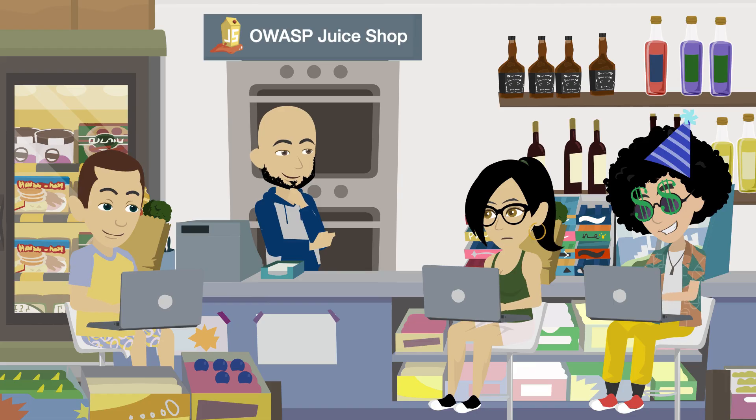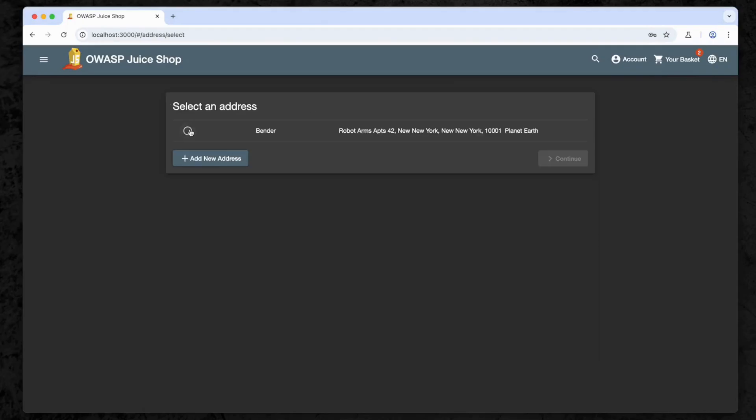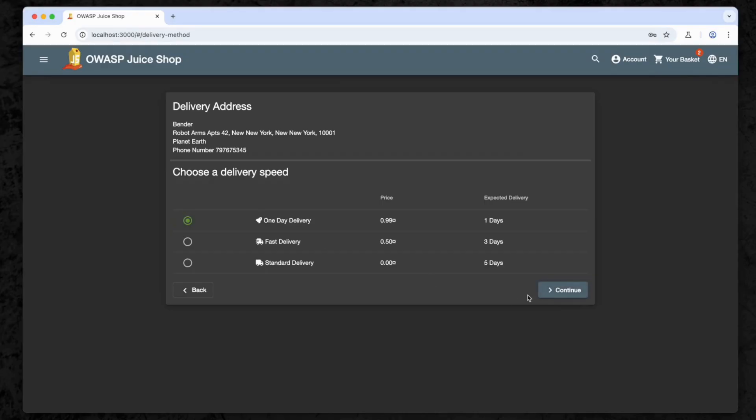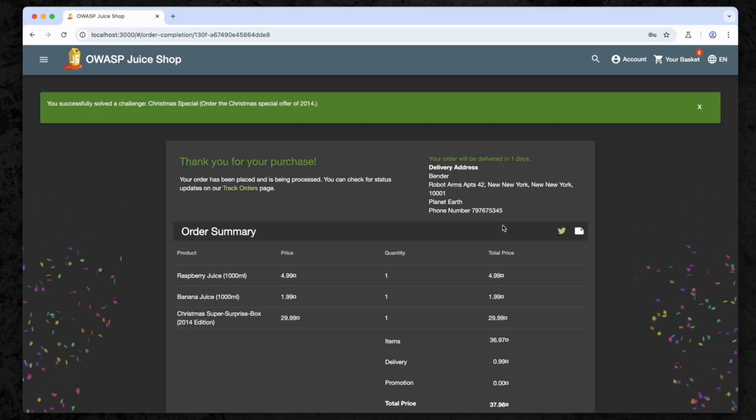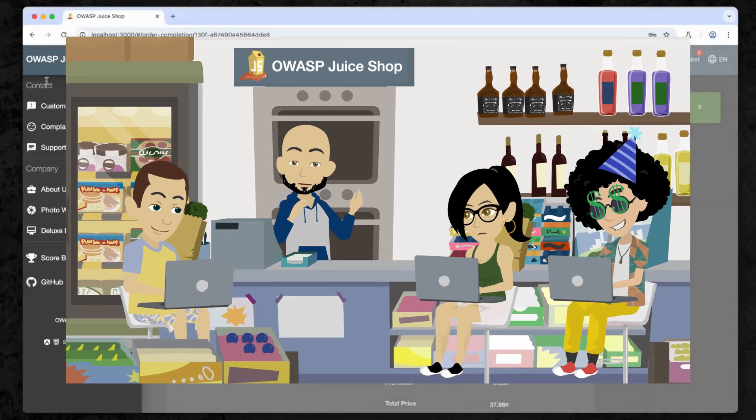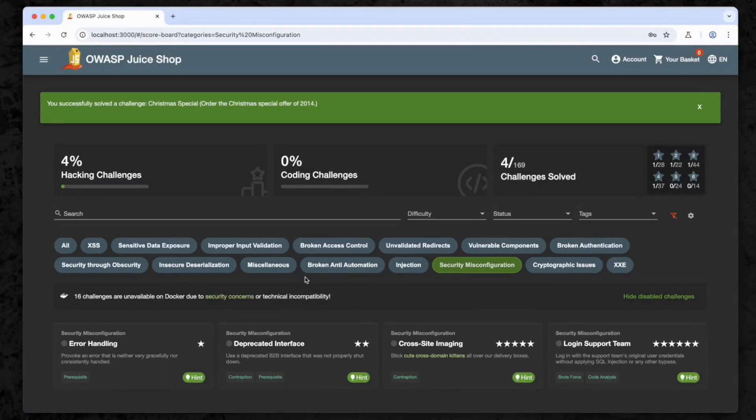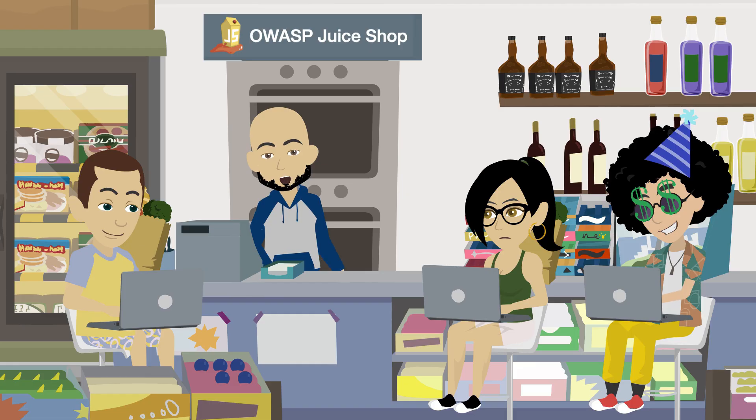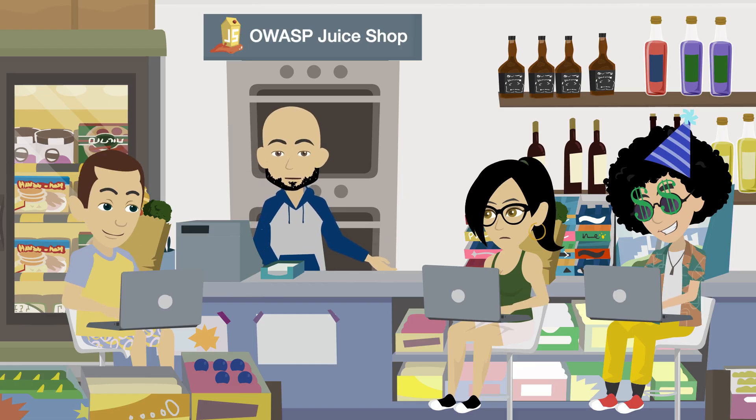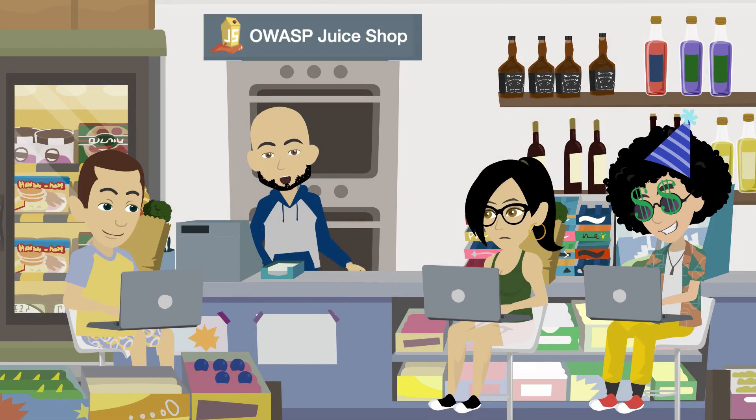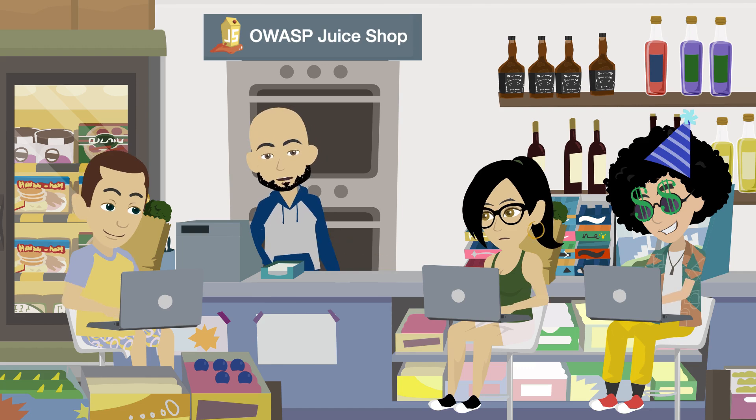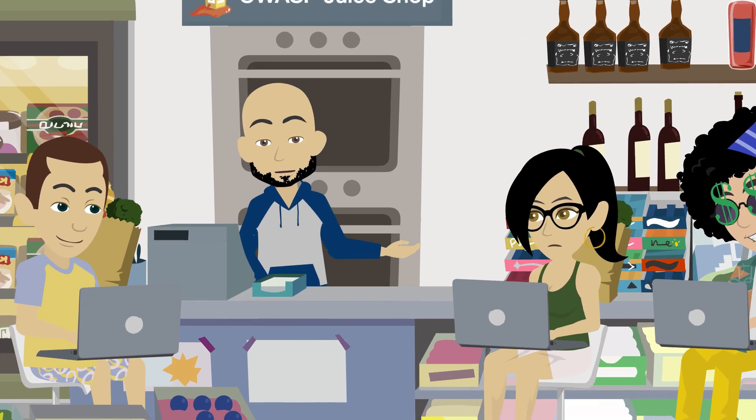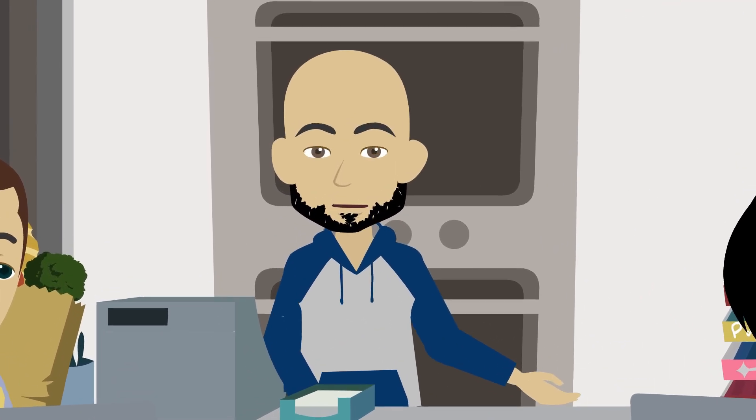That is so freaking cool! The Christmas Special is in Bender's basket. Let's check out and claim our victory. Congratulations everyone, we've just conquered the Christmas Special challenge. With that, we've officially completed all three challenges we set out to defeat today. Take a bow, but don't get too comfortable. Next up we'll be diving into security misconfigurations and broken anti-automation. Get ready, because things are about to get even more interesting. As always, we hope you enjoyed this episode and learned something new today. Remember, it's always Cyber Soul Security, and we out!